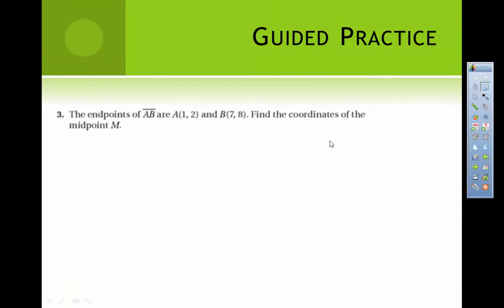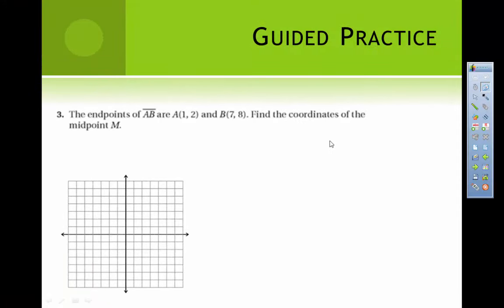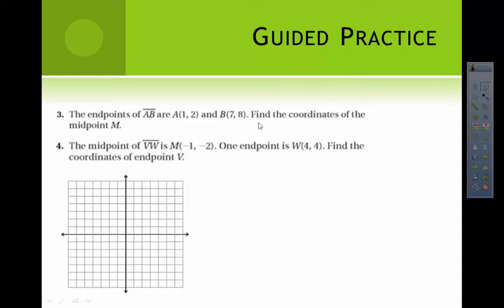Why don't you try these on your own now. The first problem you can probably just use the formula. On this second problem you probably want to use the graph. Give it about three minutes — you can work with your neighbor. Come back and check if you got the same answer I did.